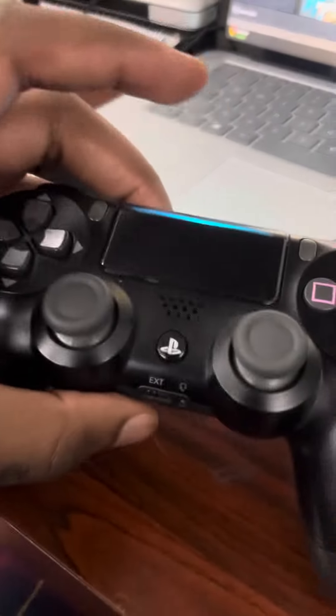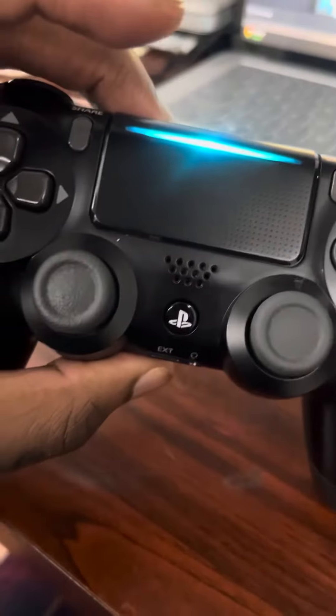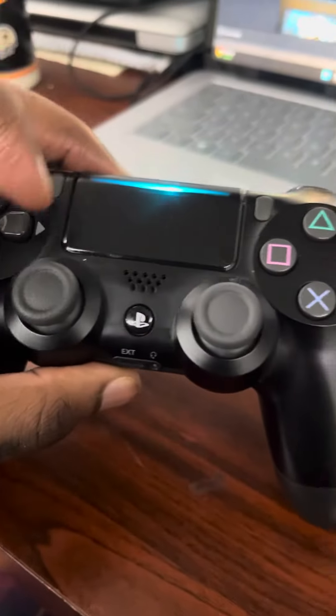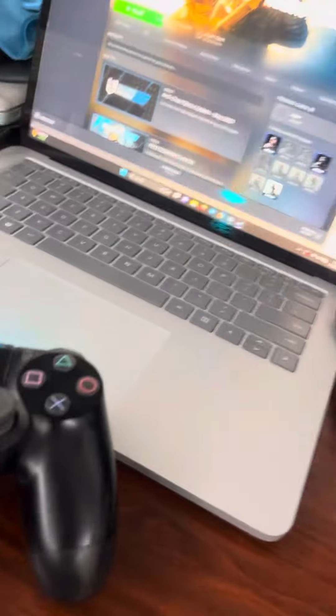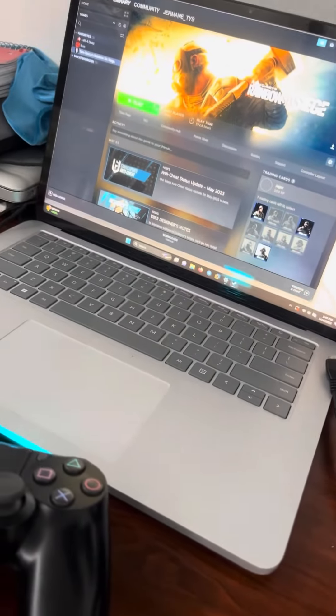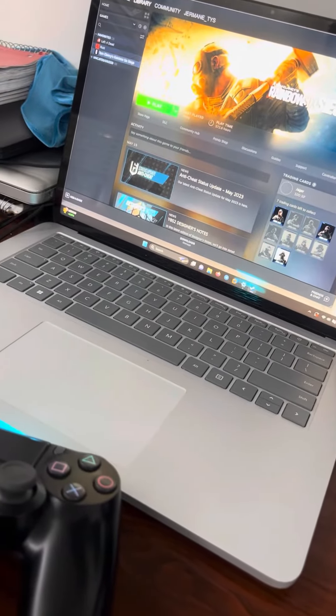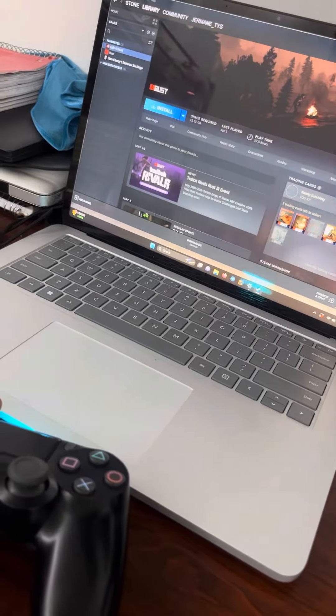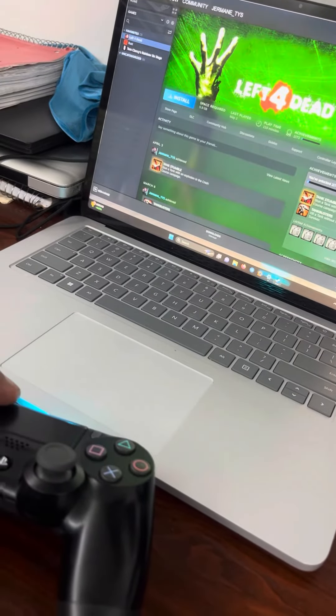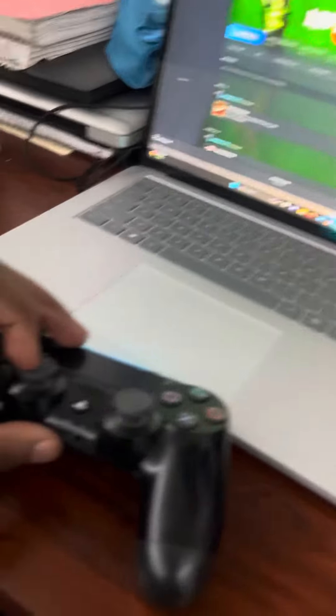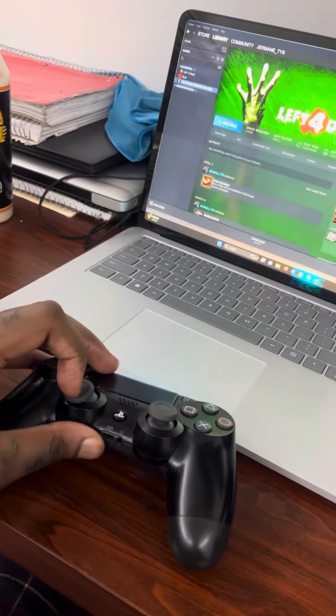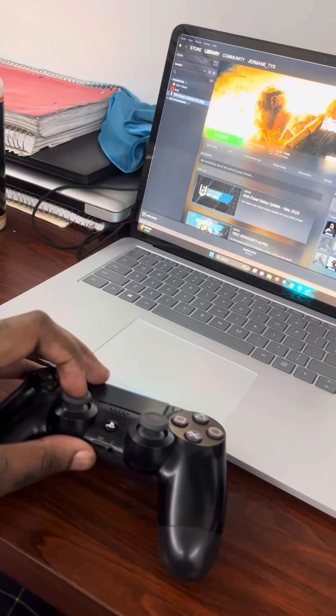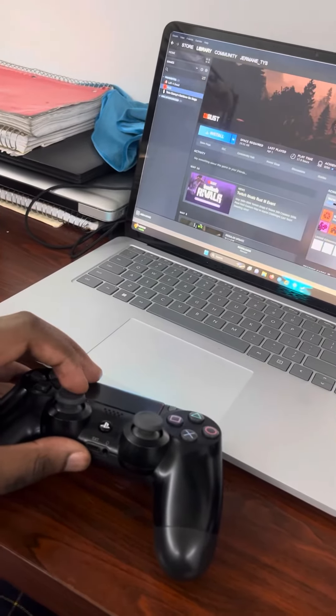How are you guys doing? Right now I'm going to show you how to connect the PS4 controller or any controller, Xbox or PlayStation, to your laptop. You see how I go down and it goes down, I go up and it goes up.